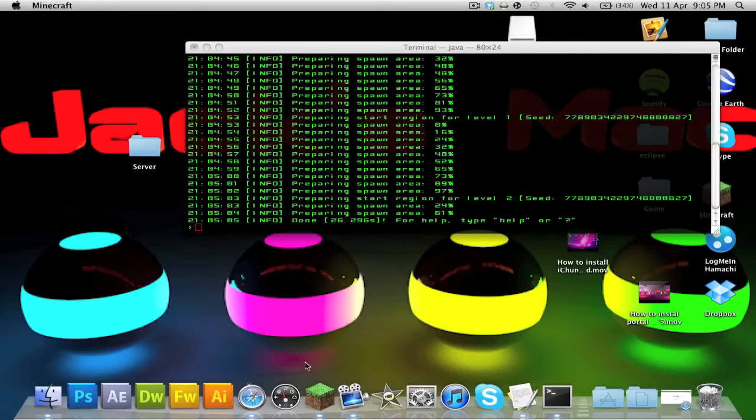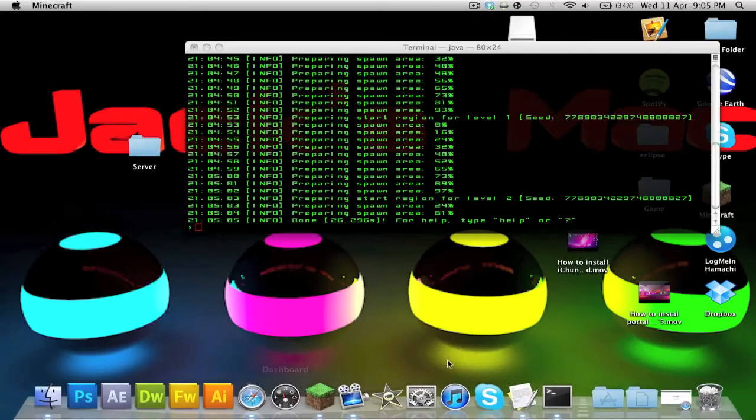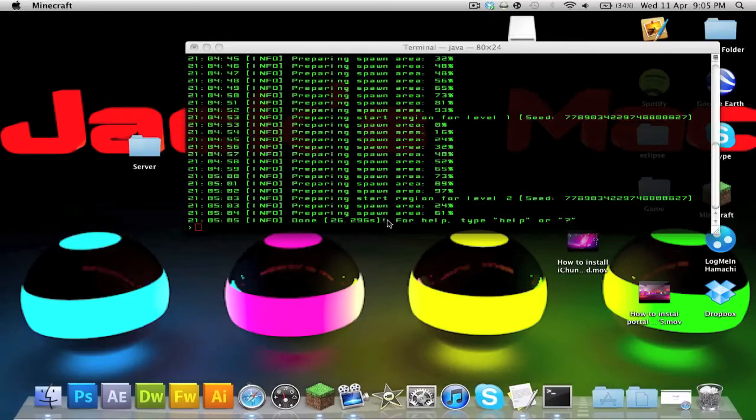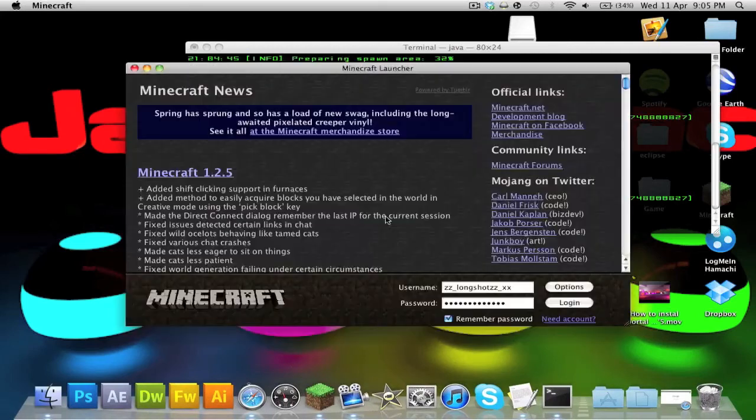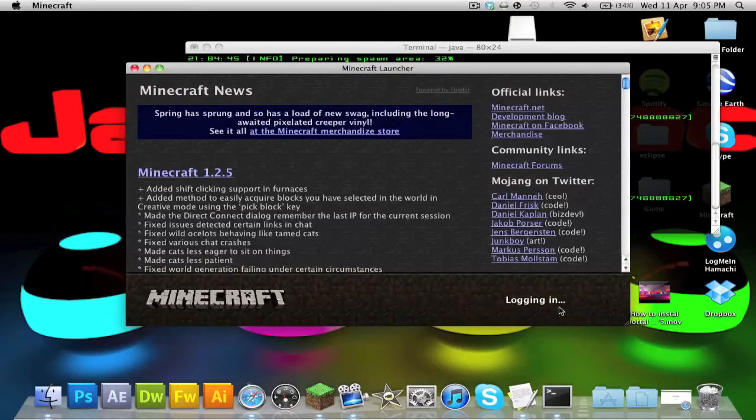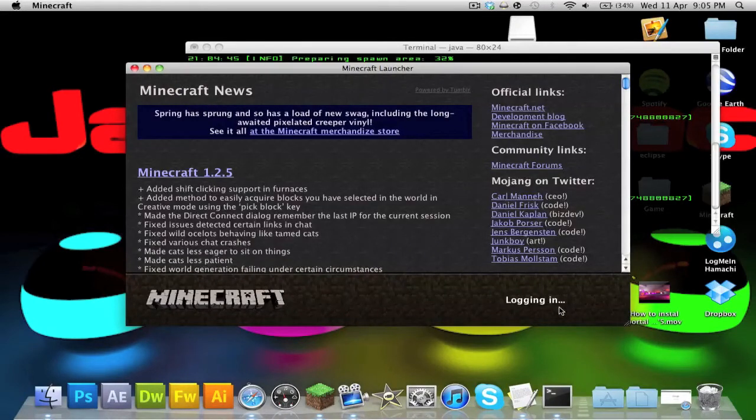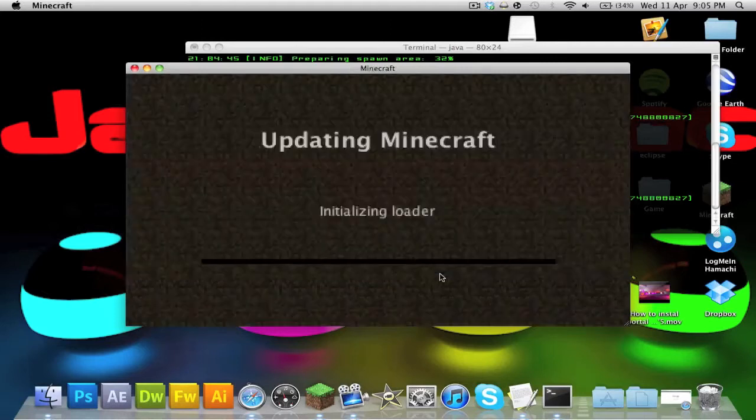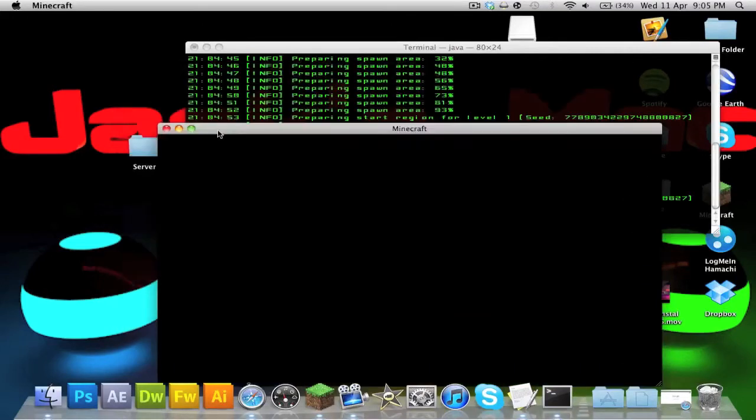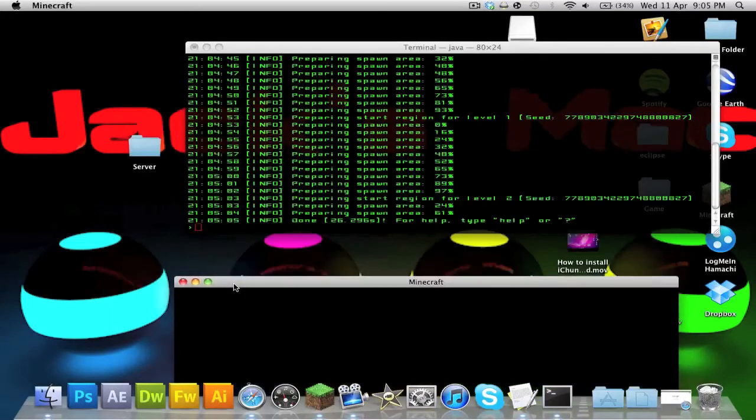All right, so just letting Minecraft boot like a pro. All right, just gonna log in. Logging in like a pro.